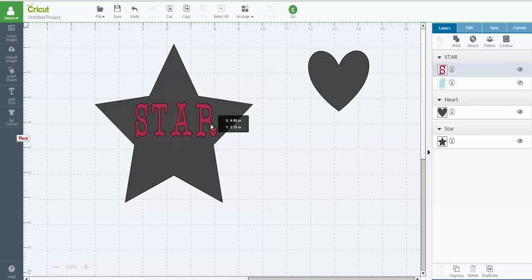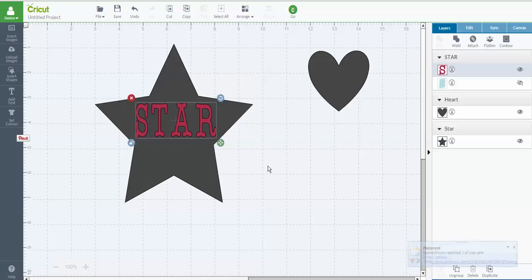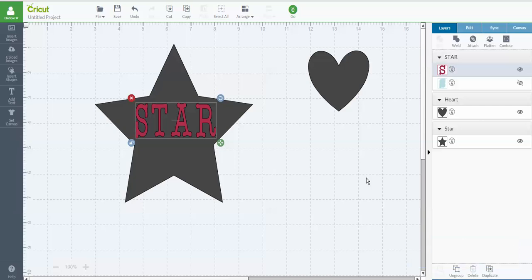So I'm going to put it right about there. Okay. Now, to be able to slice, all I need to do is go in. And I already have the word highlighted.